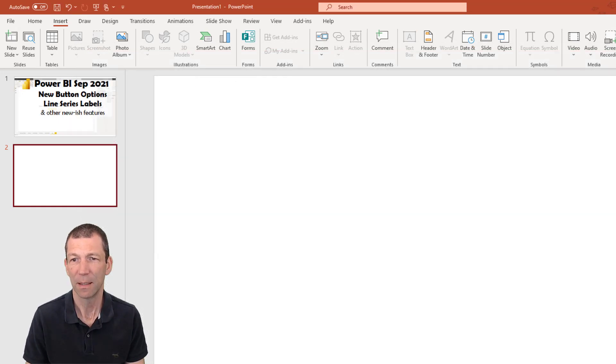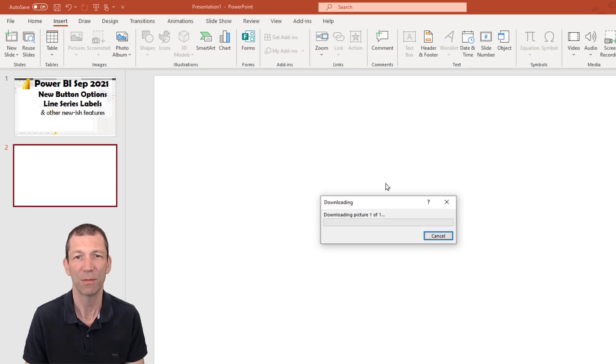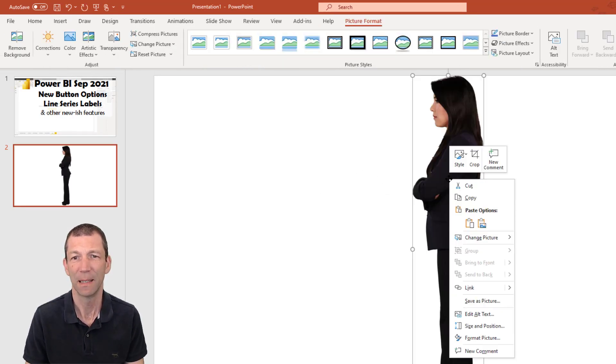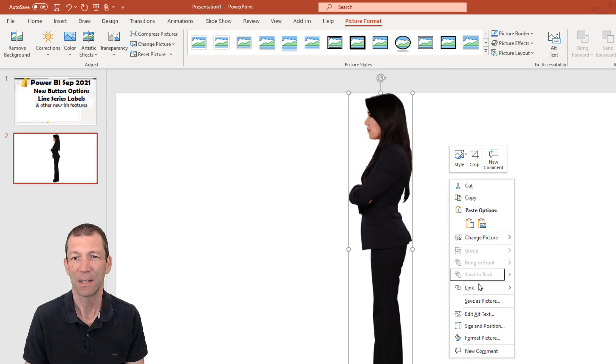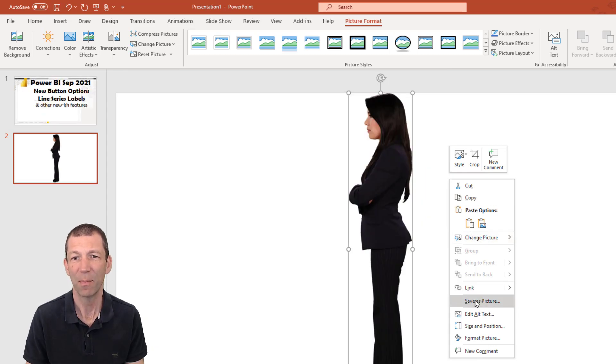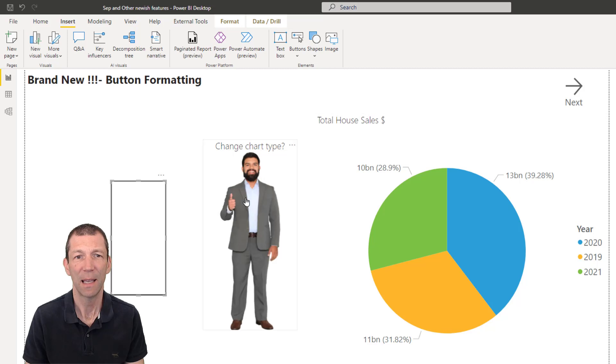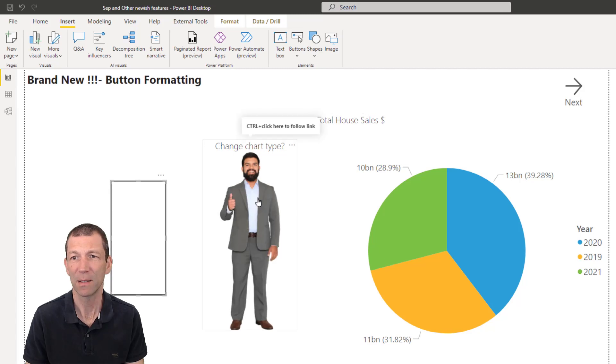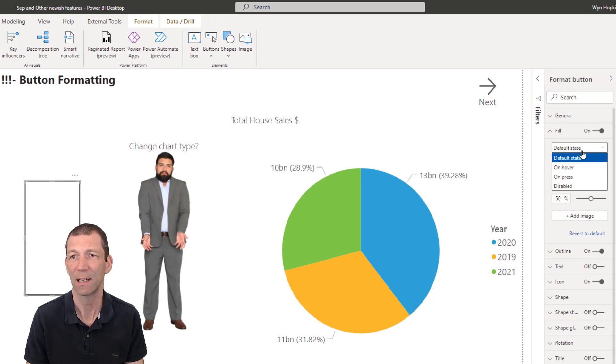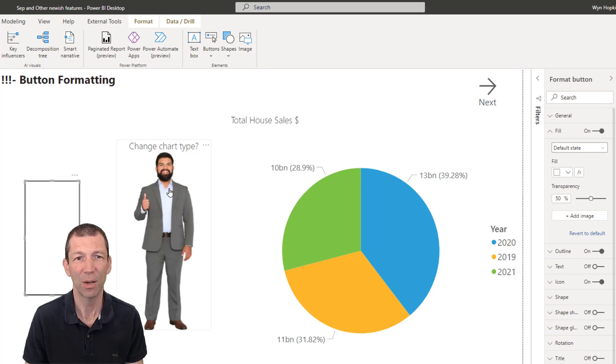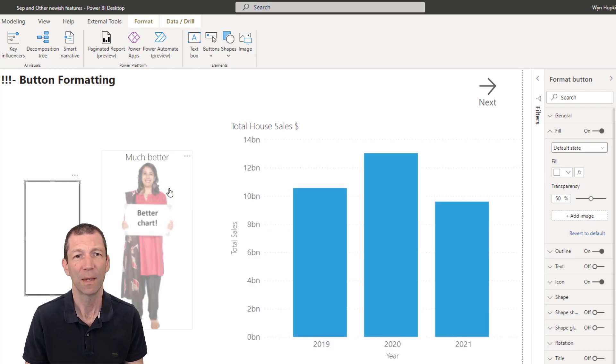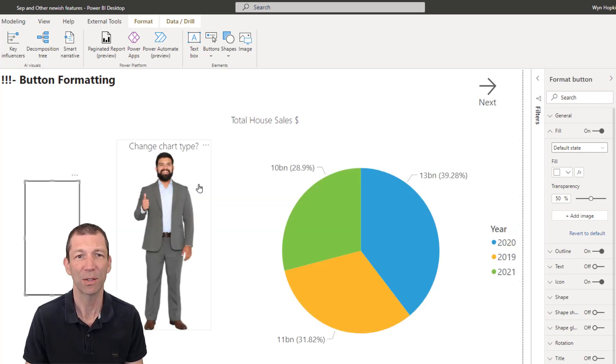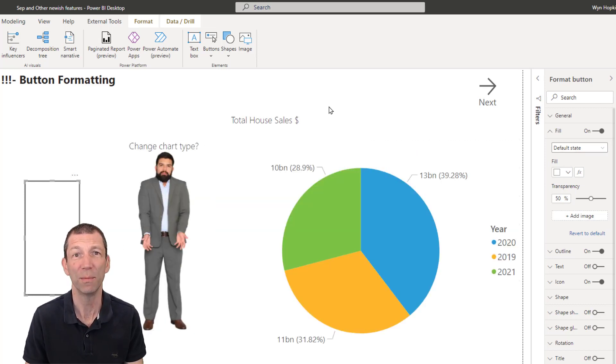So here's the person. Right click on them, save as picture. And then I use that picture into my buttons. And you can change it on hover, on press, etc. So there we go, images for buttons. Awesome.